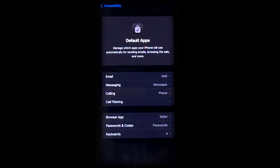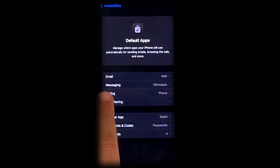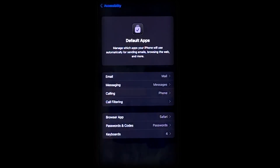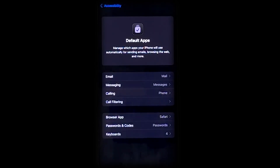For users in the European Union, this update includes the option to remove certain default apps like Messages, Safari, and Camera.